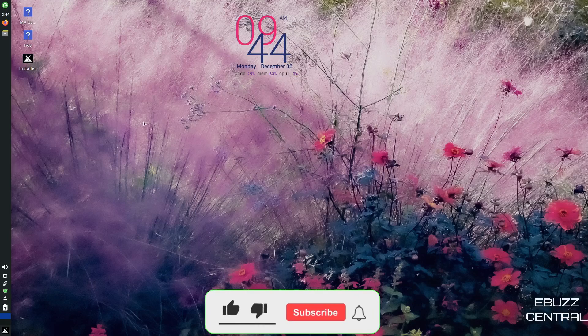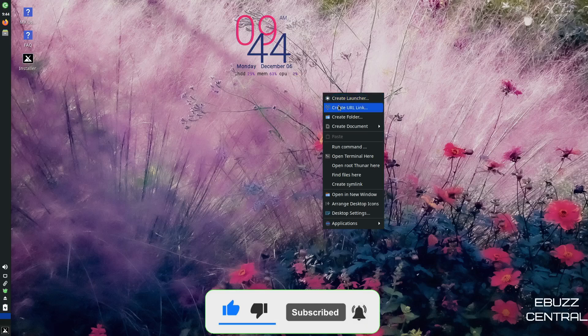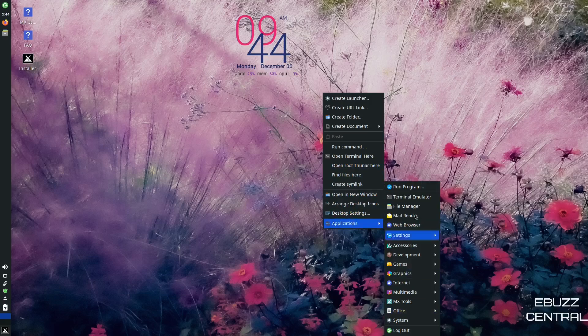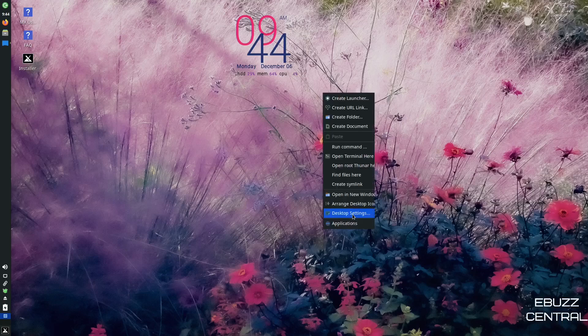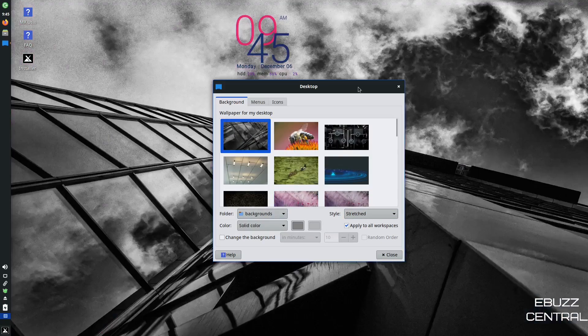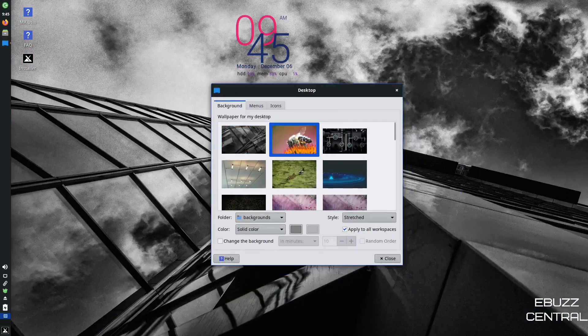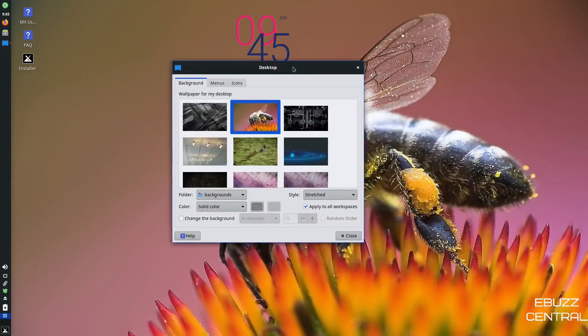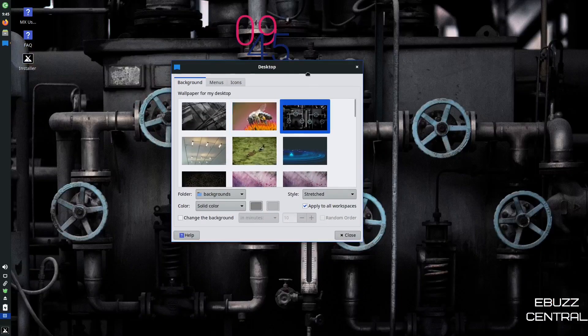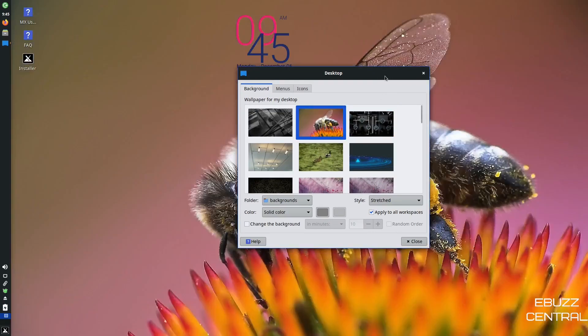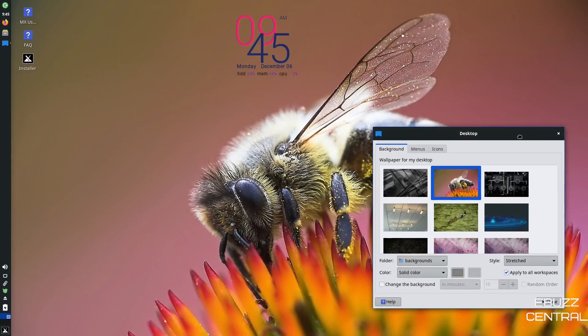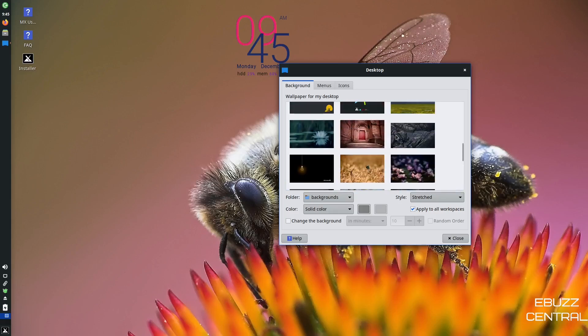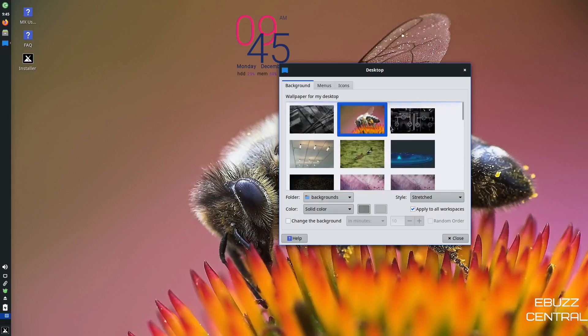Now you've got a beautiful desktop right here. So we're going to go ahead and right click on the desktop. You can create a launcher, URL link, folder, run command, open a new folder, desktop settings. All your applications are right over here. I'm going to look at desktop settings real quick. And you do have quite a few choices on the wallpaper. I'm just going to take a look at that one. That's a good looking wallpaper. That's a beautiful one too, with the wildflower and the bee. Then you've got kind of an industrial look, but I think I'm going to stick with that wildflower and bee. That looks really good.